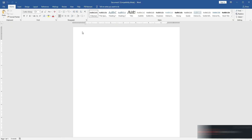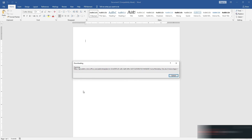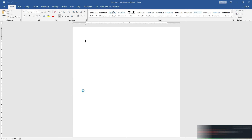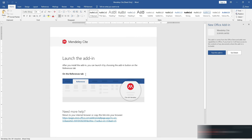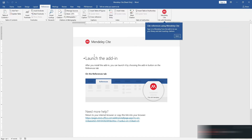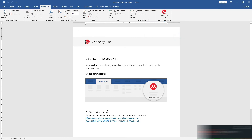Microsoft Word will open and download the plugin — wait a moment for it to complete. Click 'Trust this Add-in' to grant access. Note that if you are using Microsoft Word below version 2016 you will have difficulty installing this plugin; it works on 2016 and above. The plugin will then be integrated into MS Word 2016 and above.